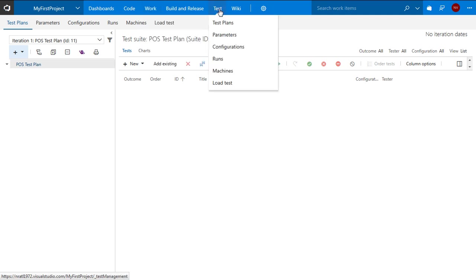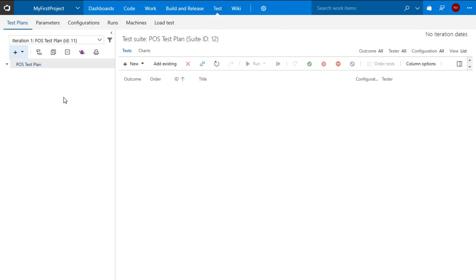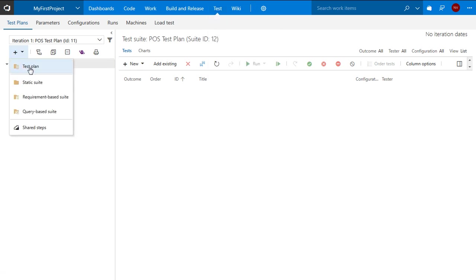So let's concentrate on the test tab where we can go ahead and start creating our test plans. I already have a test plan that is created or I can also go ahead and create additional test plans as appropriate for my project.